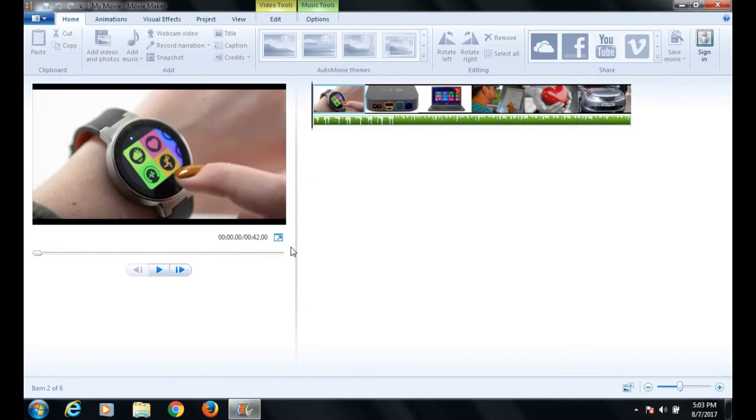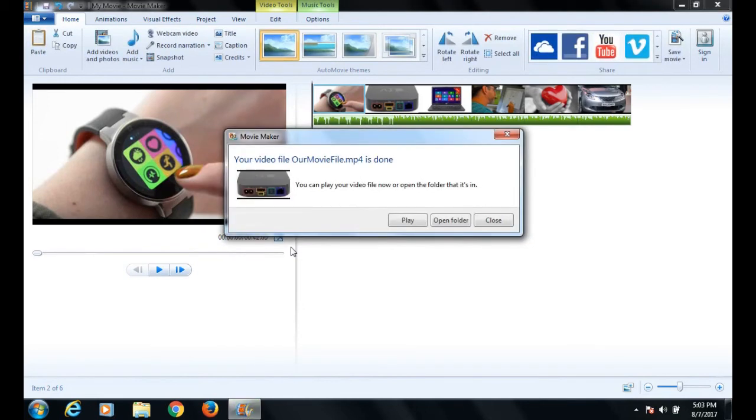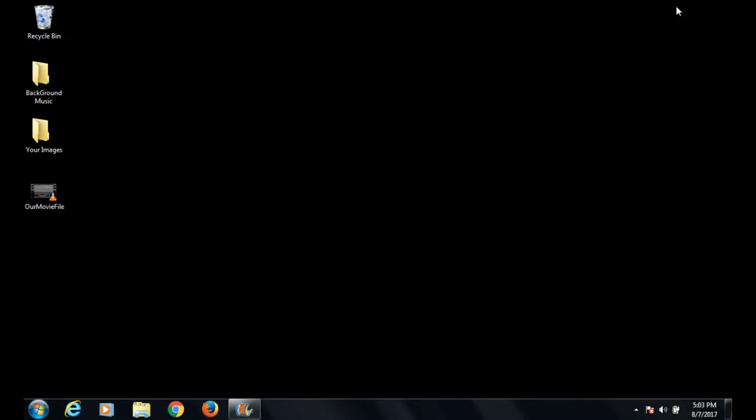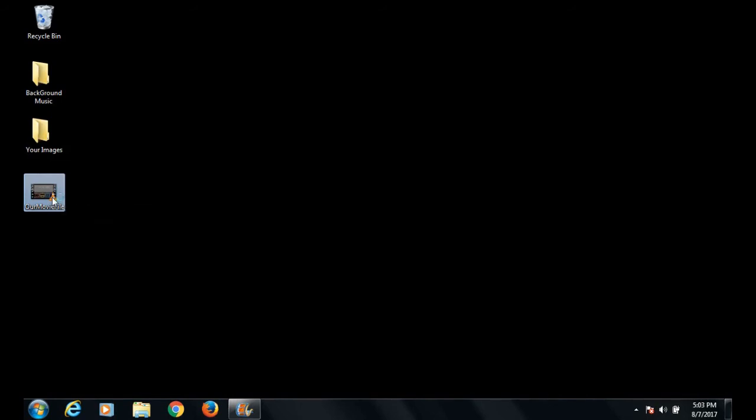Movie Maker has informed that the file has been converted. Select the close option as we are going to open the file from the desktop. Minimize Movie Maker, and here is the video file that has been created from the pictures.